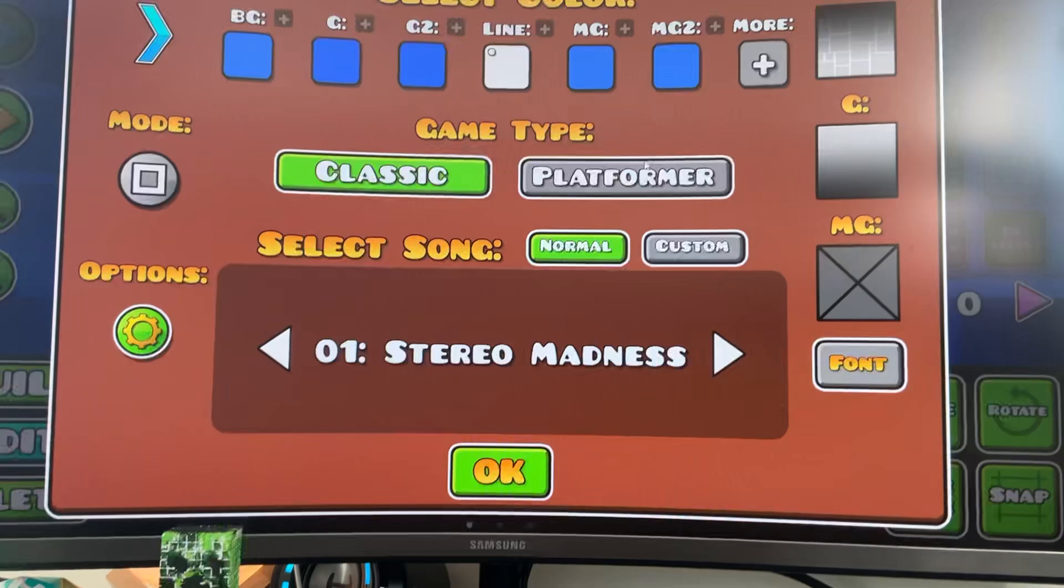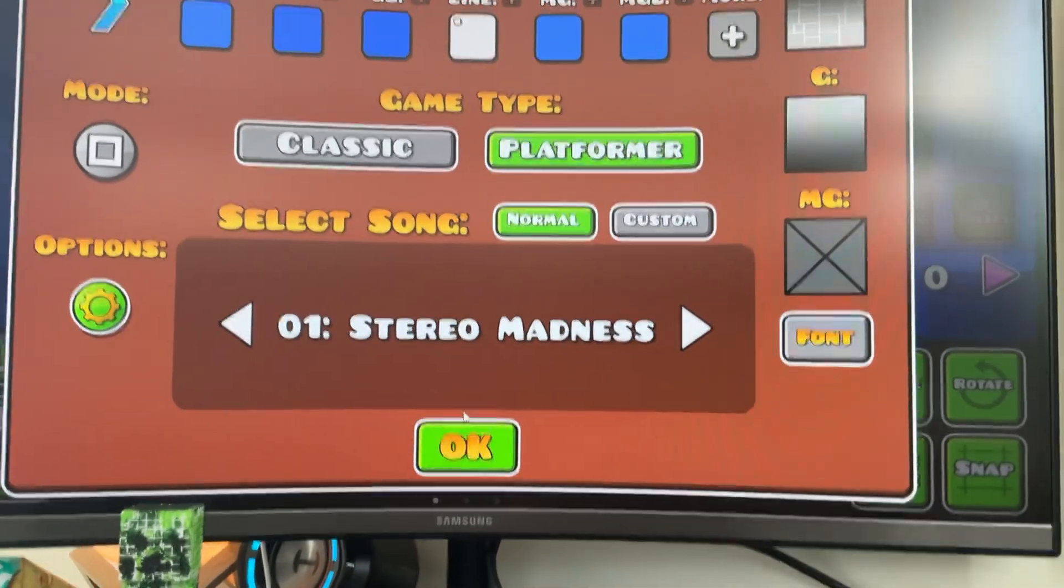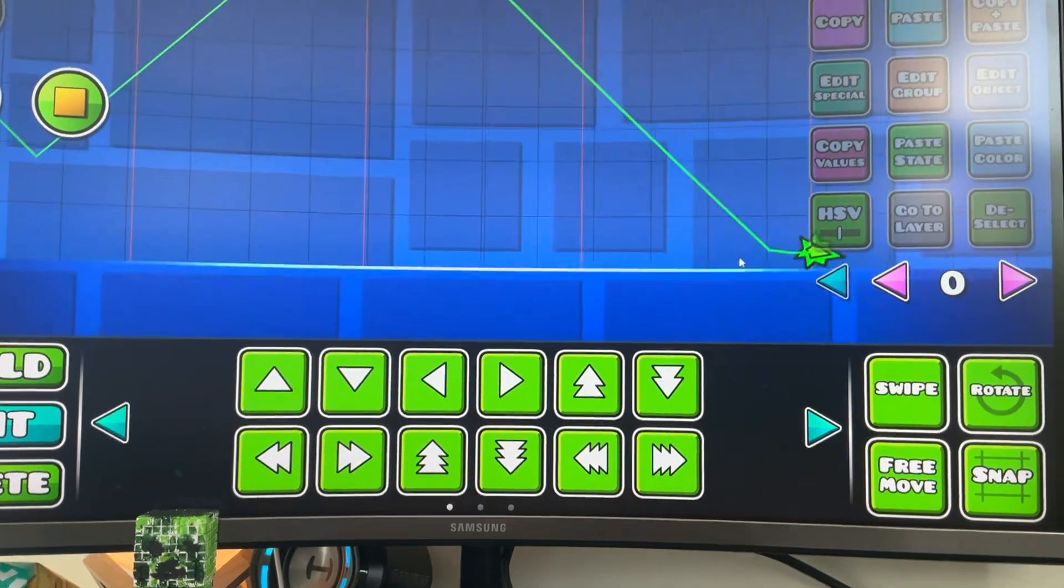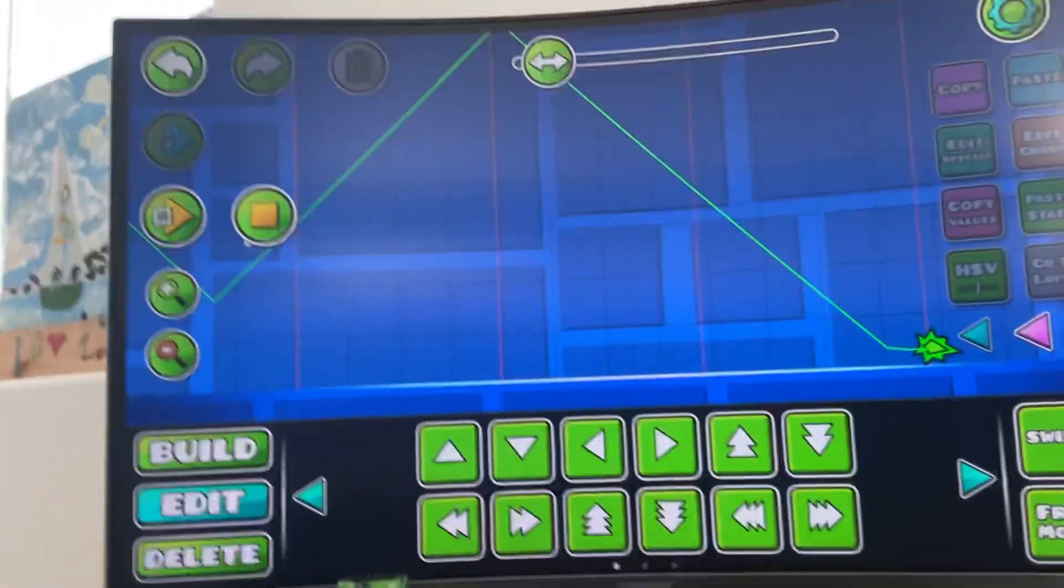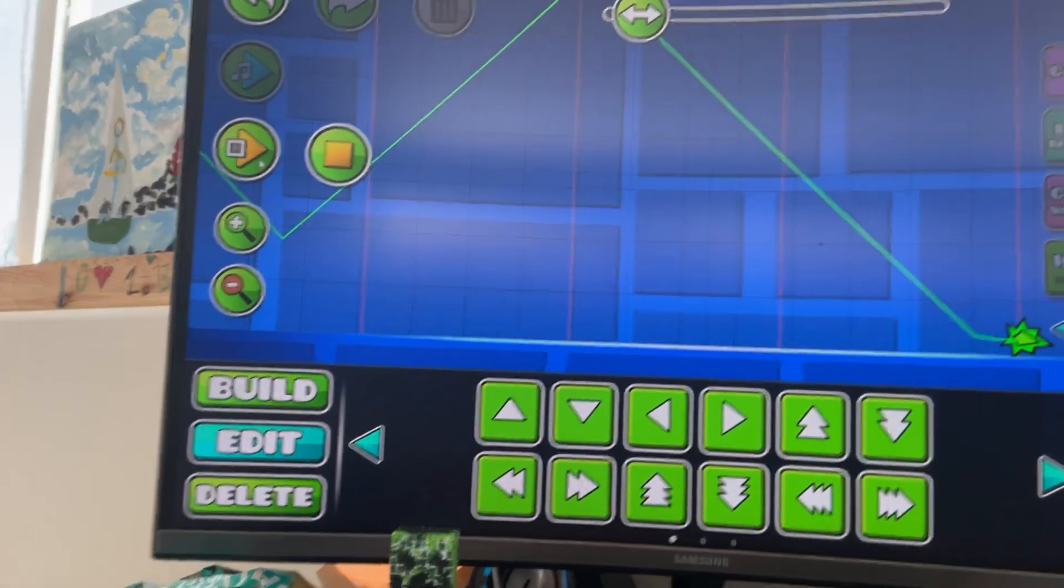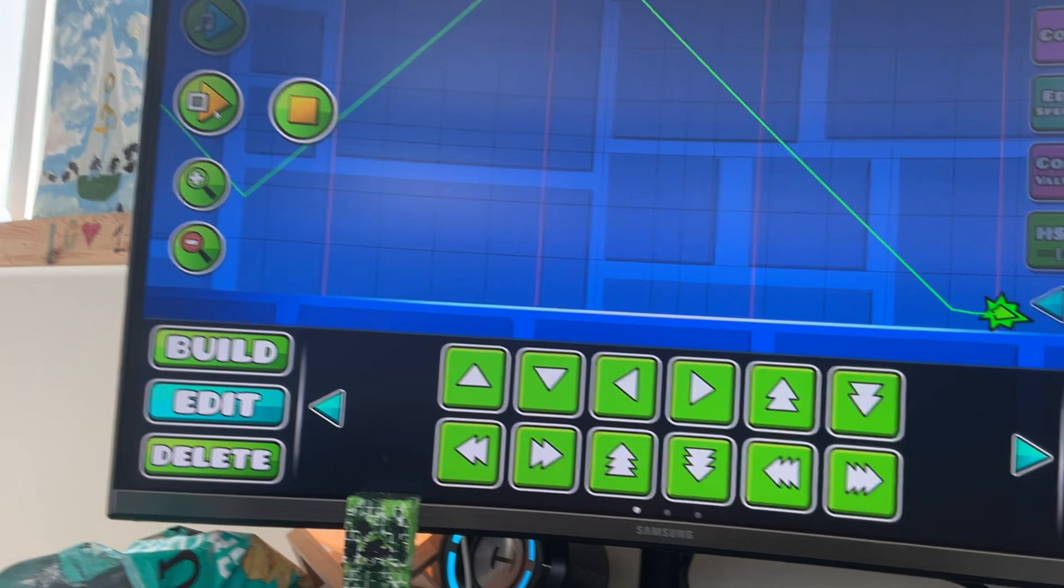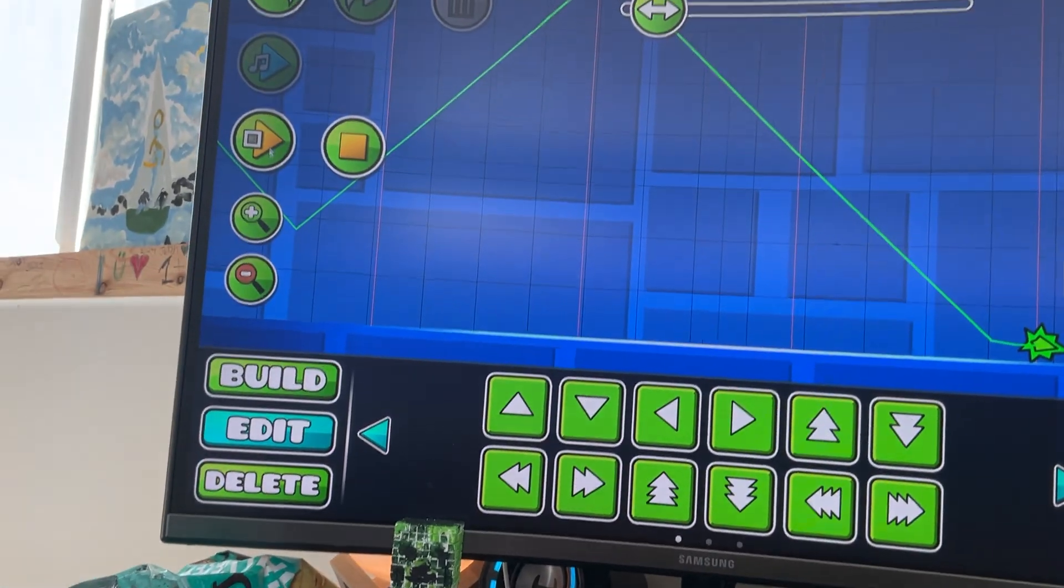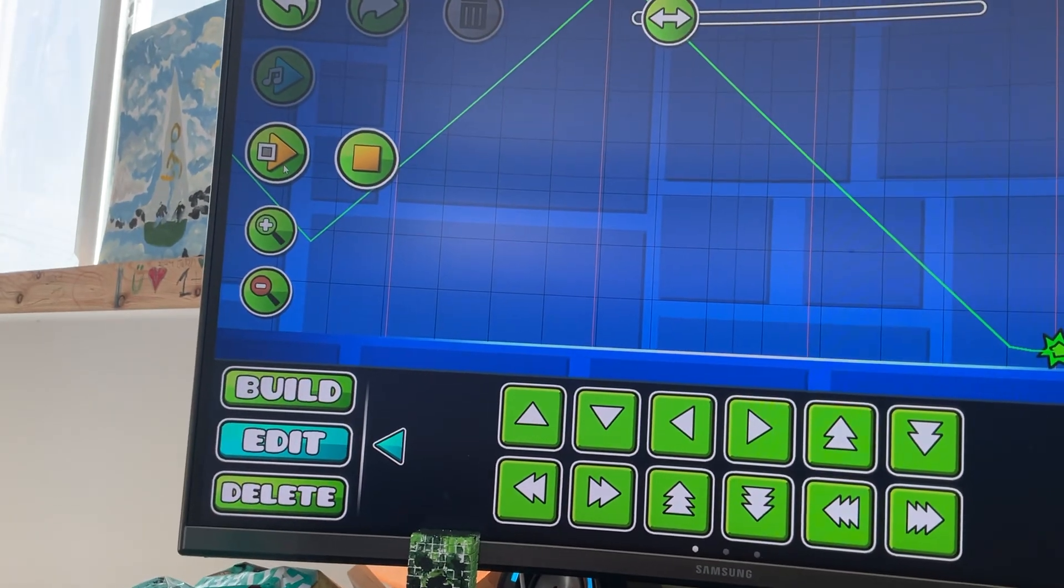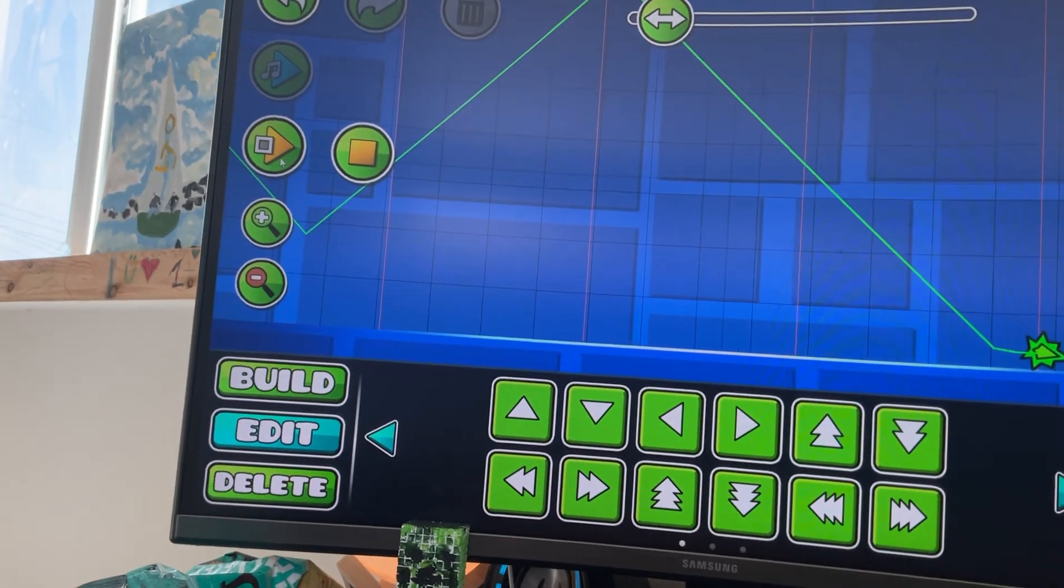Click platformer, click okay. Now if you want, countdown with me: 10, 9, 8, 7, 6, 5, 4, 3, 2, 1.